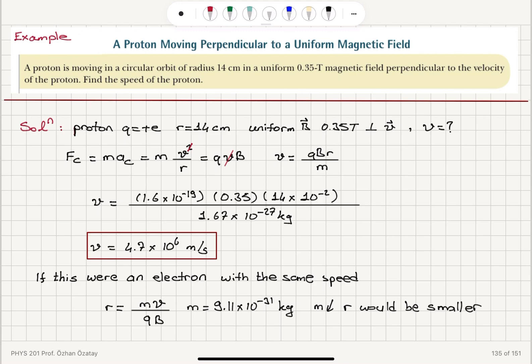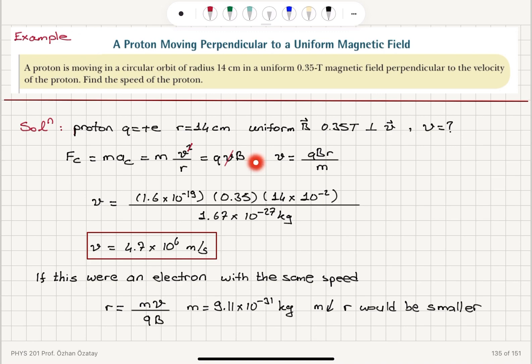First, we wrote the centripetal force — mass times centripetal acceleration v² over r — equal to q·v·B for uniform circular motion, where the centripetal force is the magnetic force q·v·B, because sin 90° is 1 since it's perpendicular to the velocity. We find v = q·B·r over m. Substituting the proton charge 1.6 × 10⁻¹⁹ coulombs and proton mass 1.67 × 10⁻²⁷ kilograms, we reach our answer.